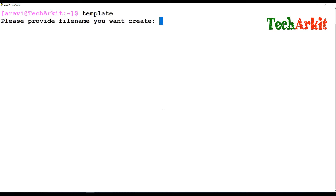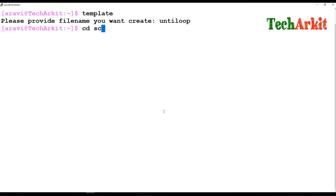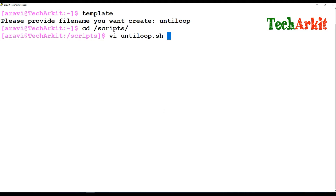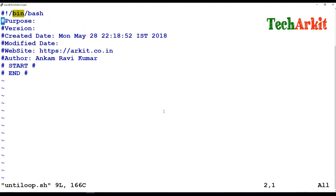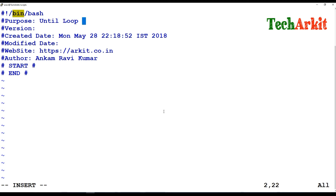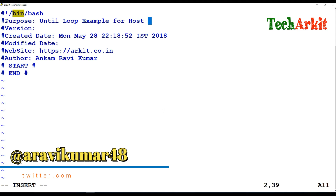Let's go ahead and create our template. Same until loop — go to our scripts directory and edit the until loop file. The example we are going to write is verifying whether some host is down, and continuously checking it. Until loop example for host ping.